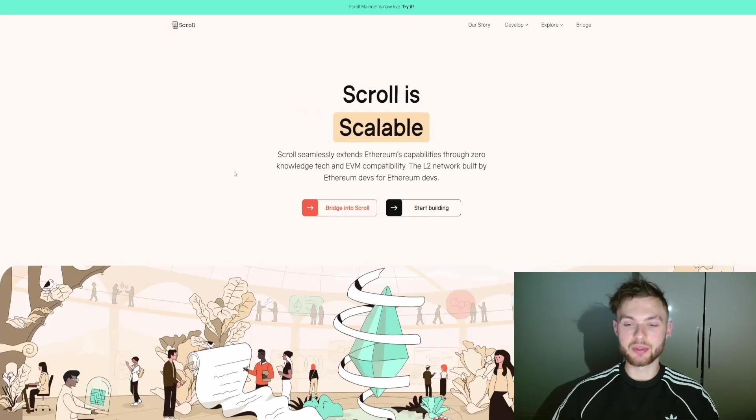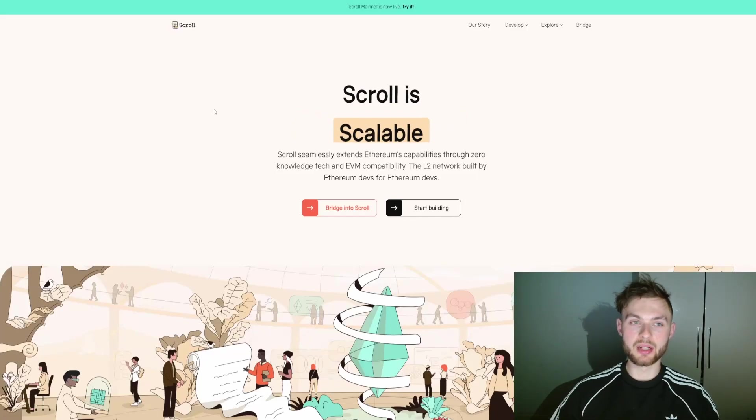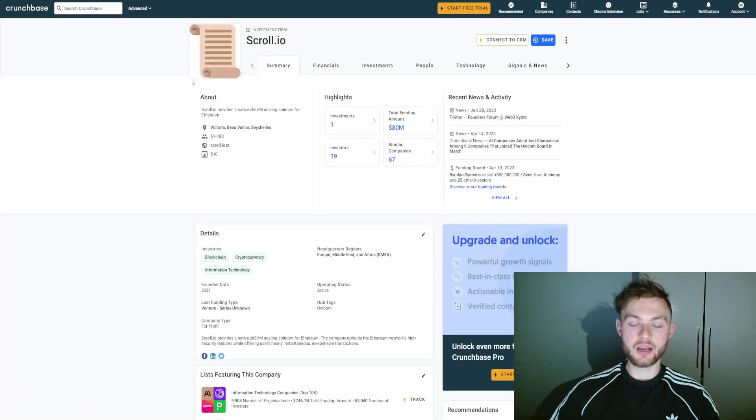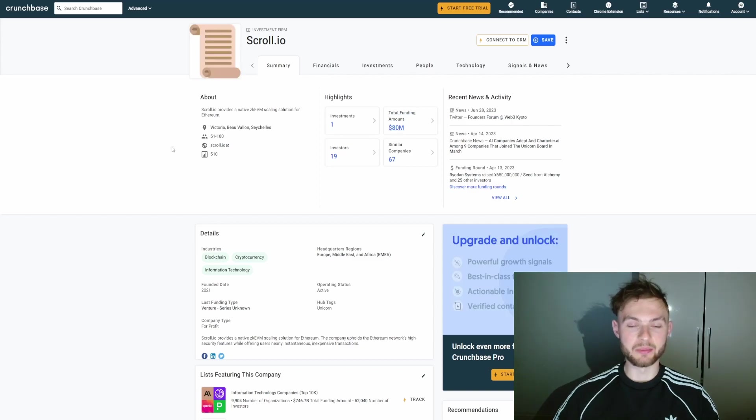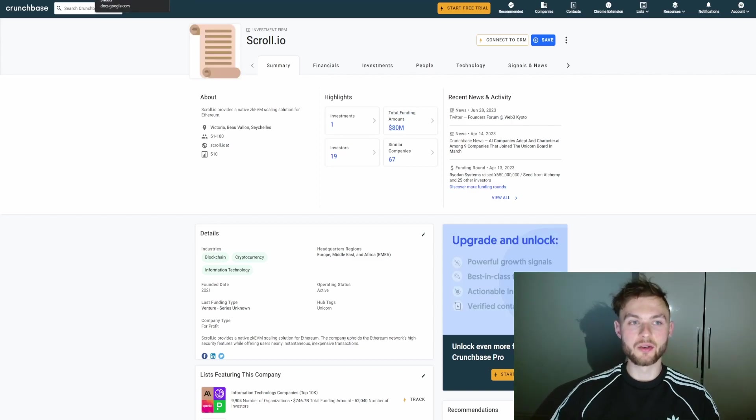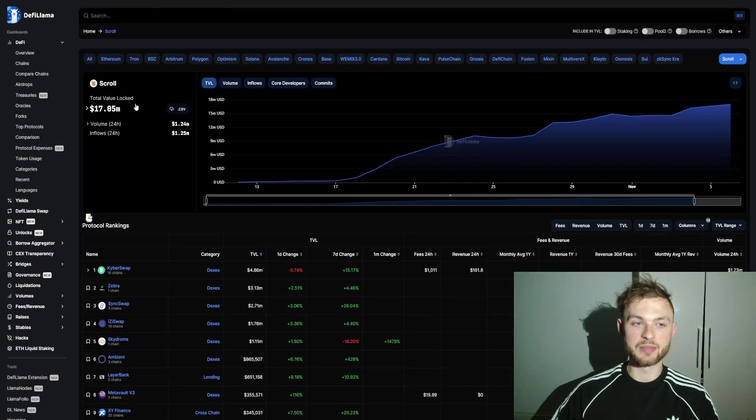If you don't know yet, Scroll recently launched mainnet and they have $80 million in funding, so they definitely have some nice incentives for early adopters. One of the apps that I want to show you is DeFi Llama.